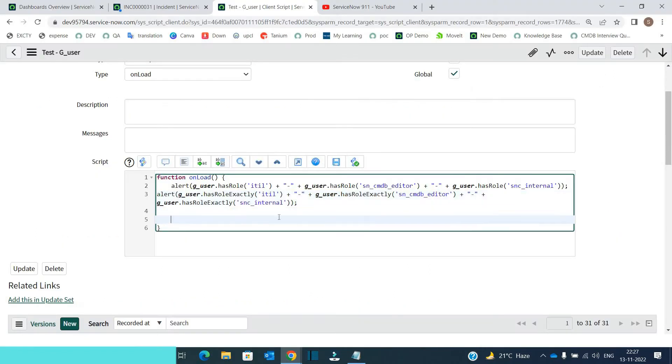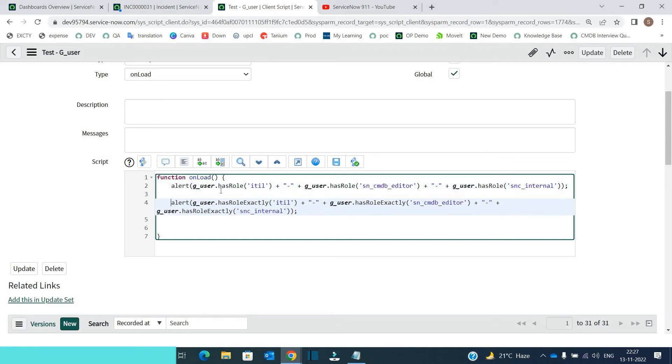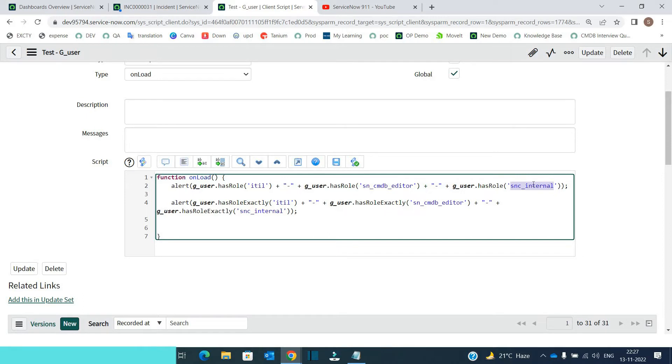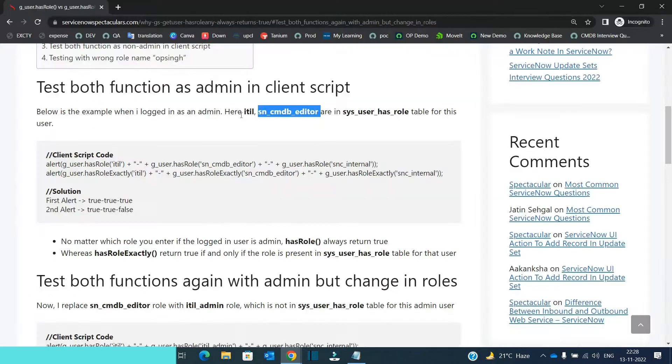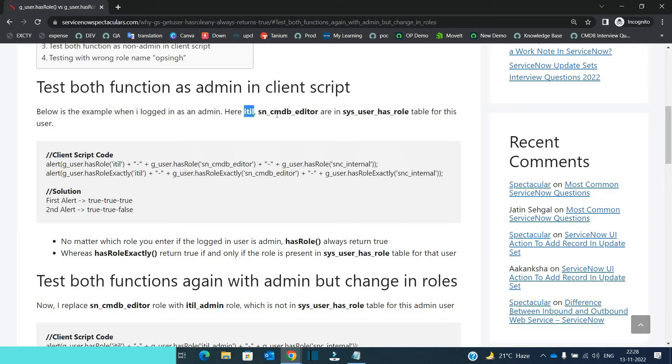So what actually happening here in the very first alert, I am using hasRole and I am adding ITIL, then hasRole, SN CMDB editor, and then SNC internal. These are the three role which are used by hasRole here and then the same role, hasRoleExactly.